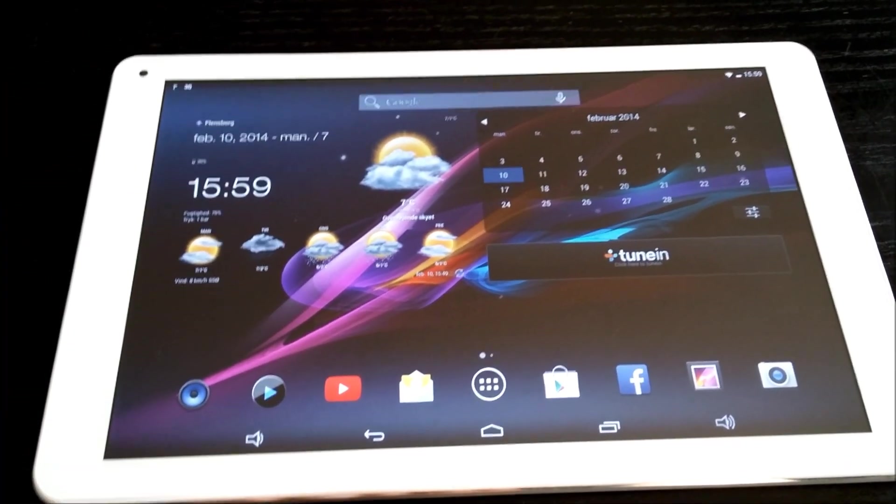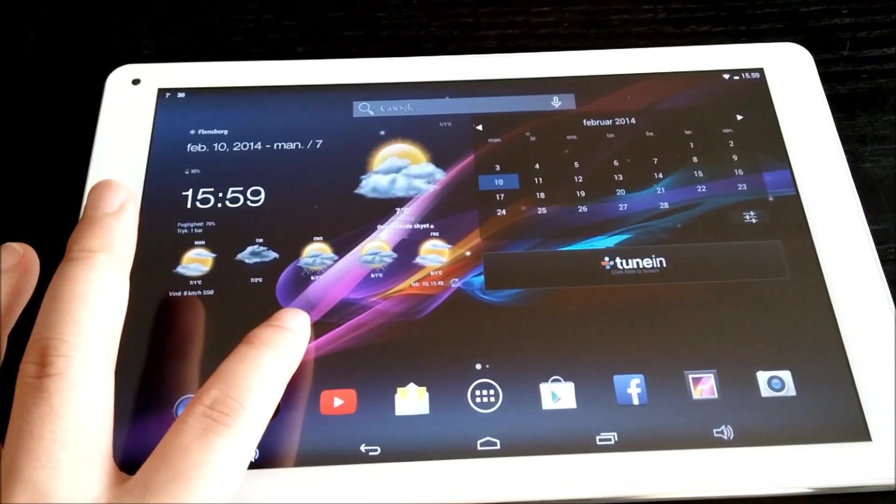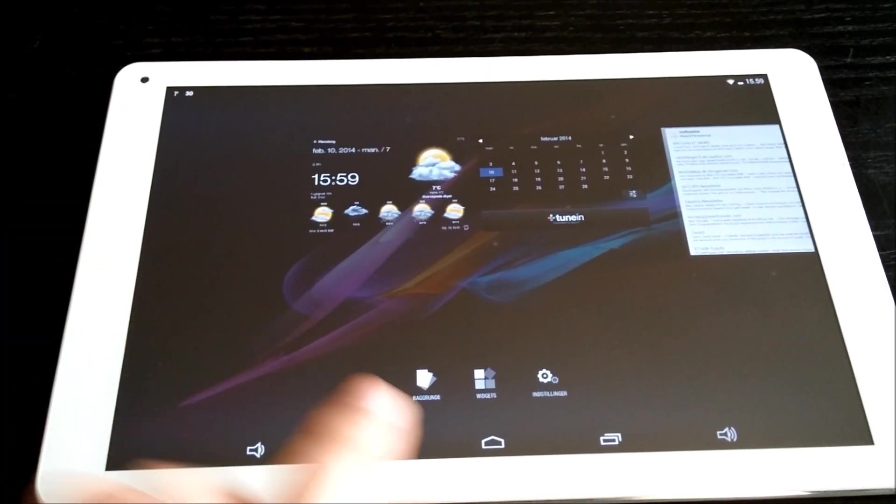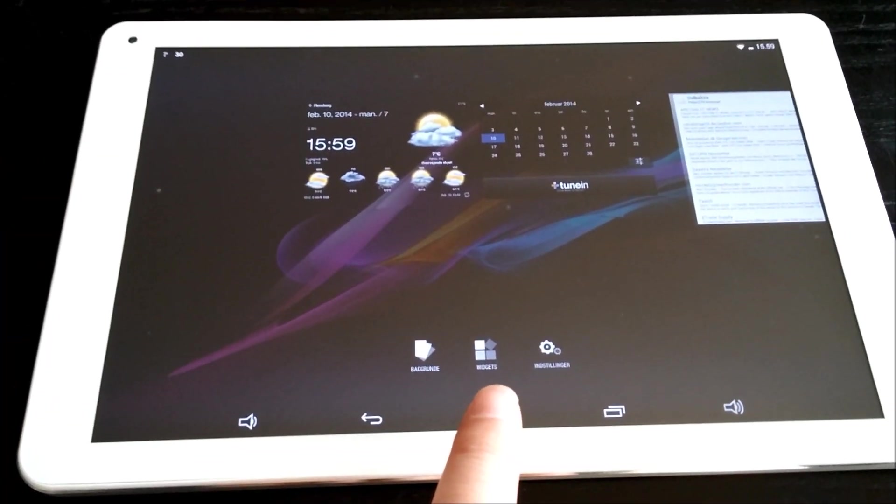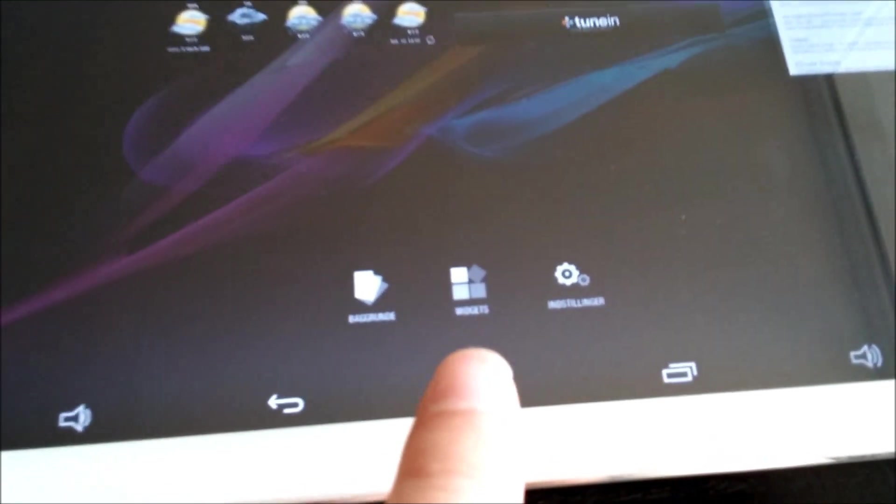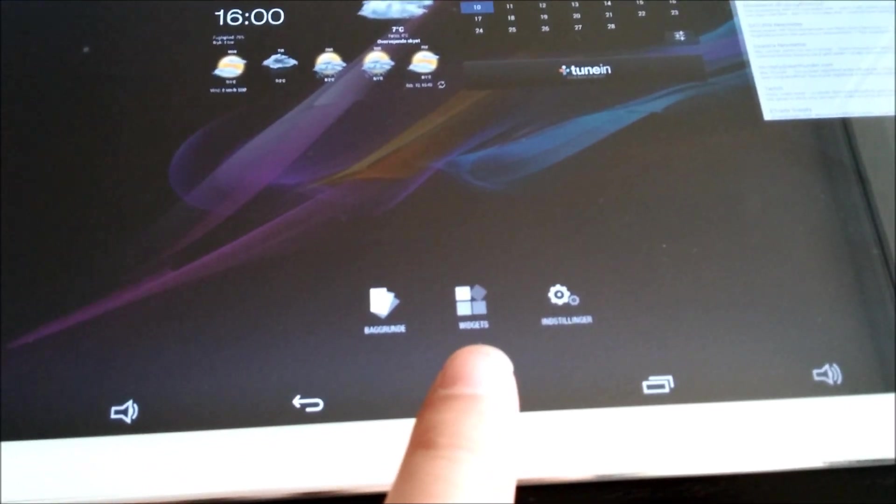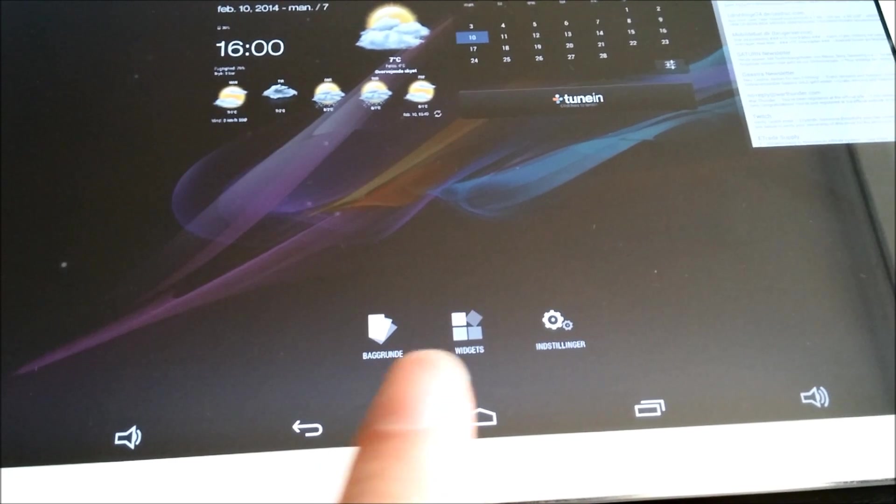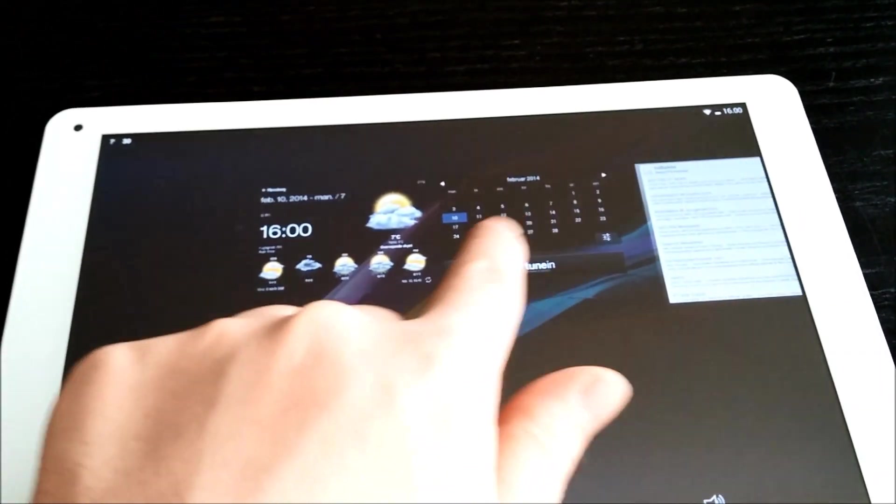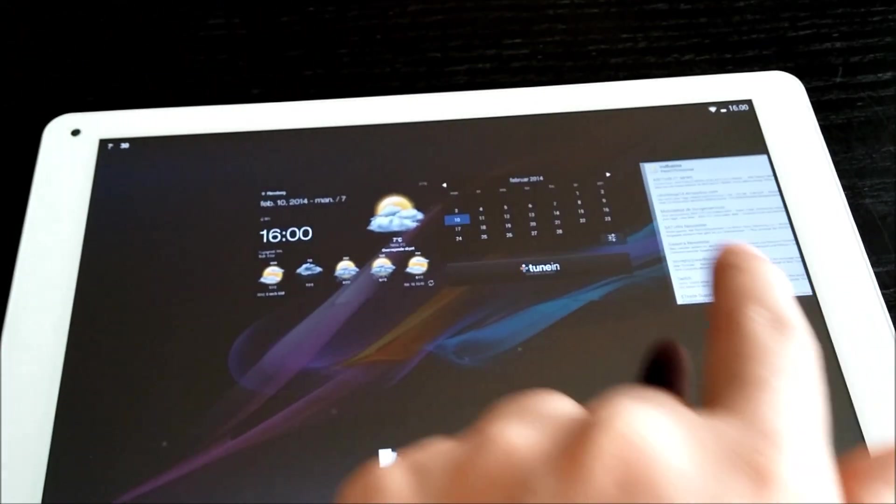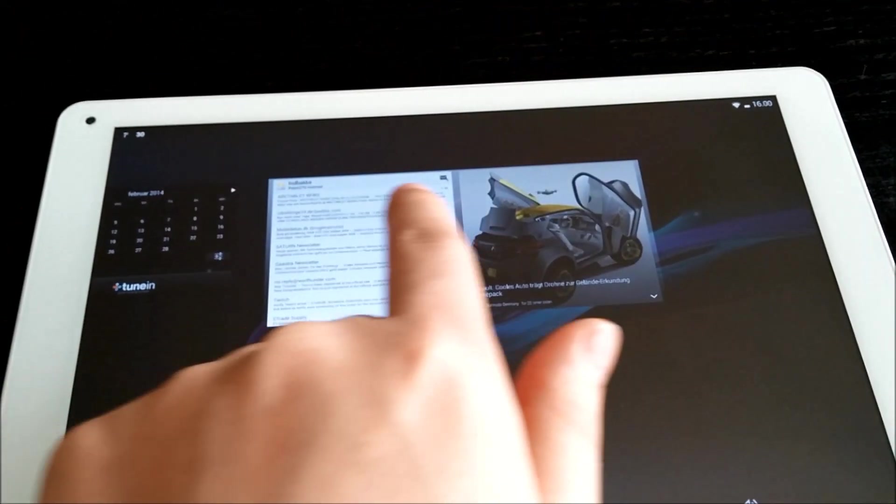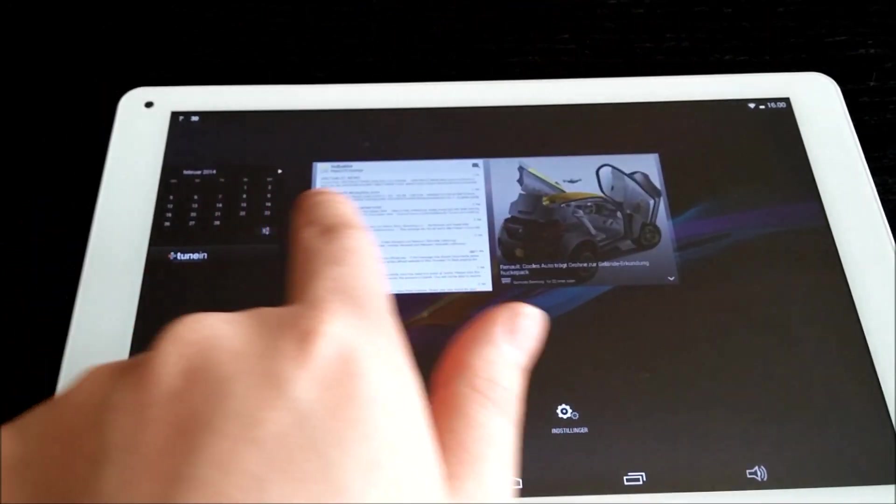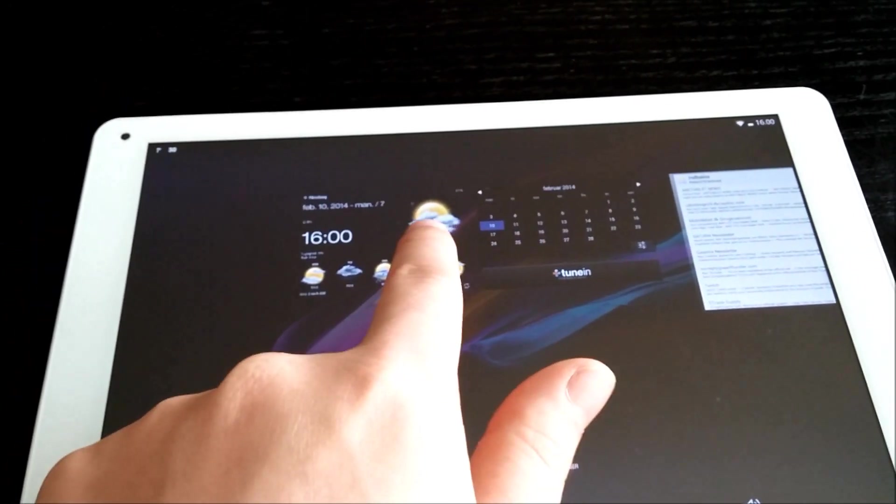The app drawer now is just the apps. There are no widgets in this anymore. So how do you add widgets? Hold down your finger here and then you have the option here to add widgets and you can change the background and the settings.